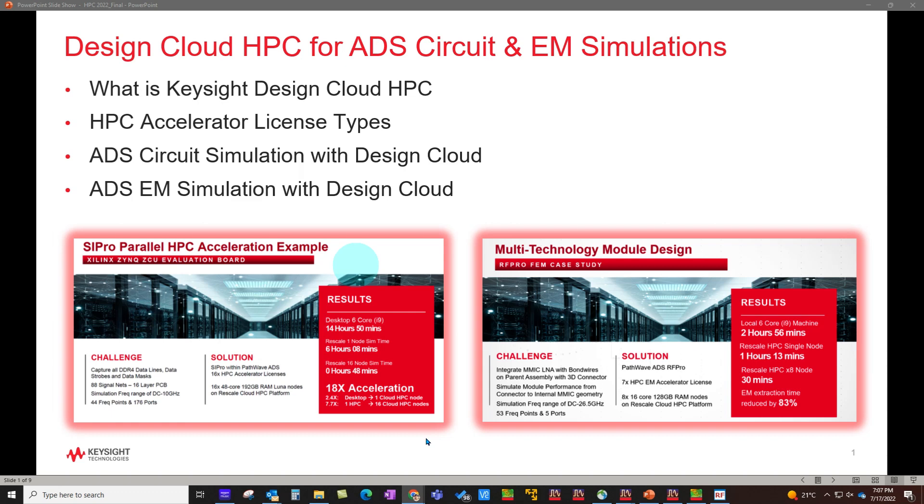Hello and welcome to top 10 features of ADS 2023. In this video series, we are talking about all the latest enhancements in ADS. In this video, we will focus on Design Cloud HPC for ADS circuit and EM simulation.